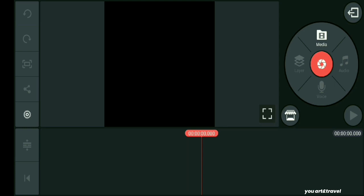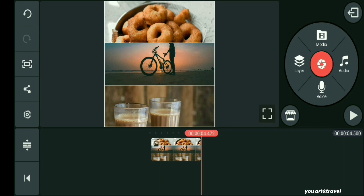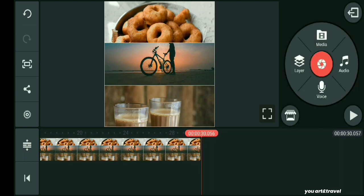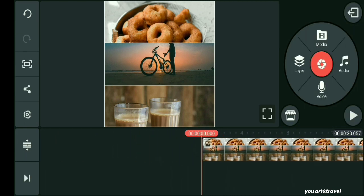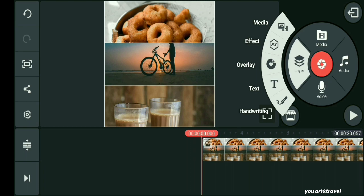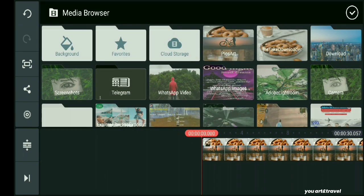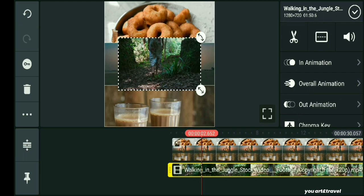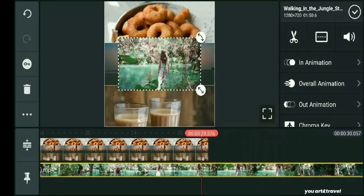We will add 3 layers. We will add the length, select the video, and add the layer option. We will click Media, select the video, and add the video.